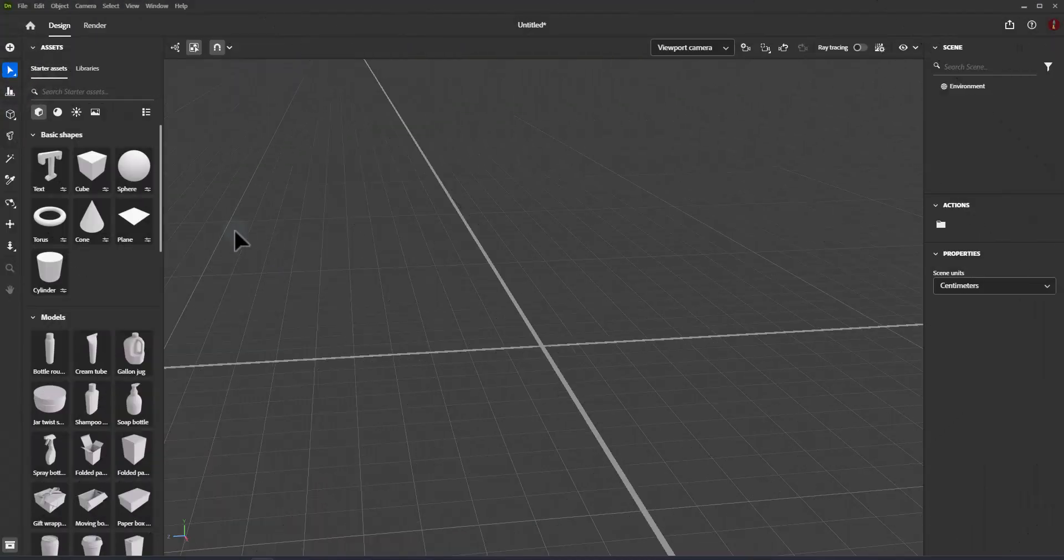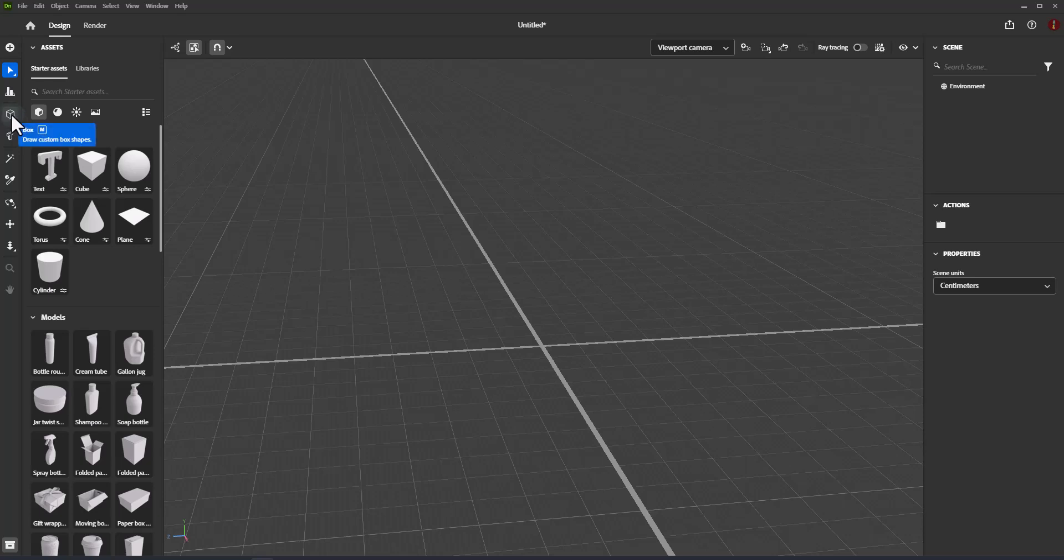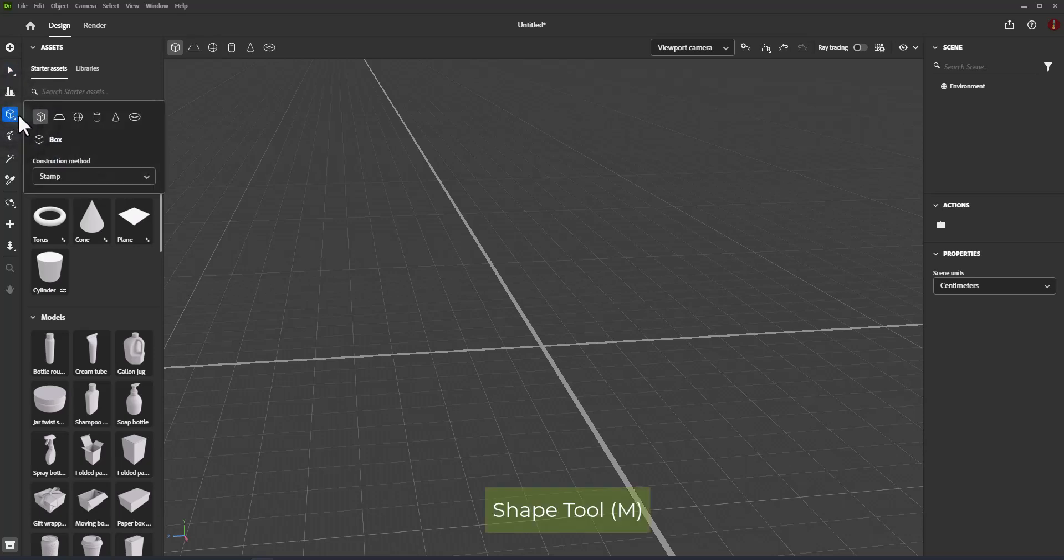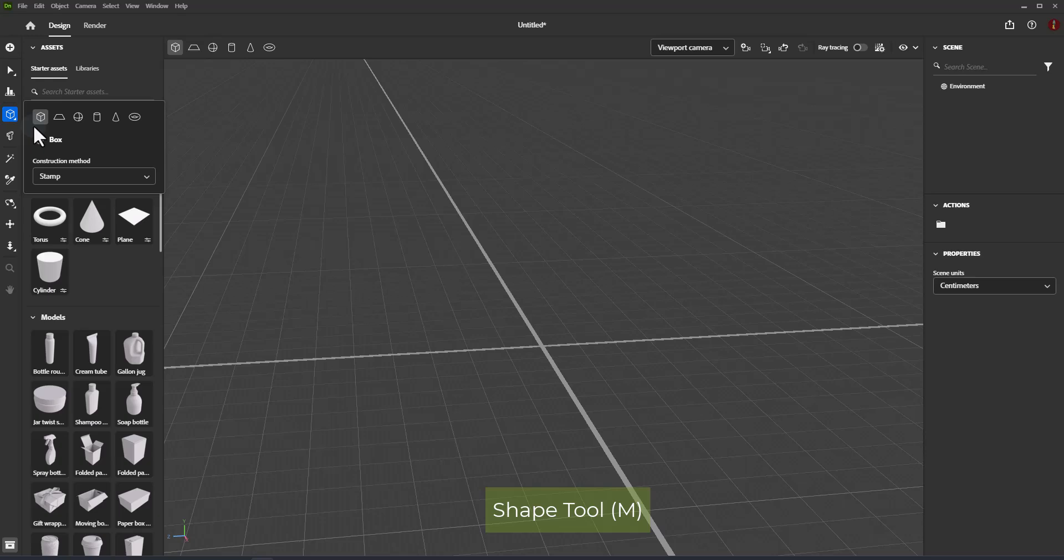Shape tools. Use the shape tools in Adobe Dimension to draw and stamp basic 3D shapes. To use the shape tools, activate a shape tool on the toolbar or use shortcut M.